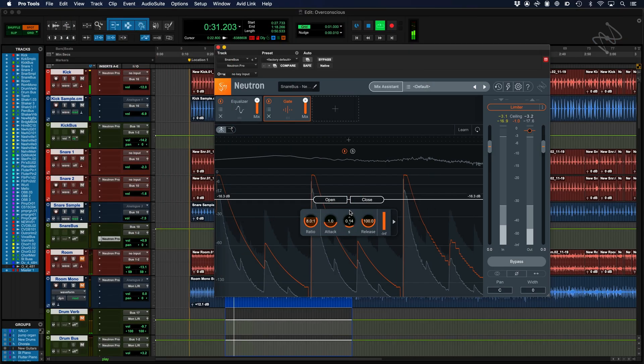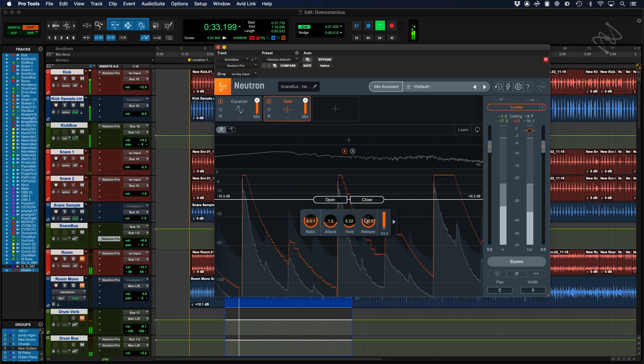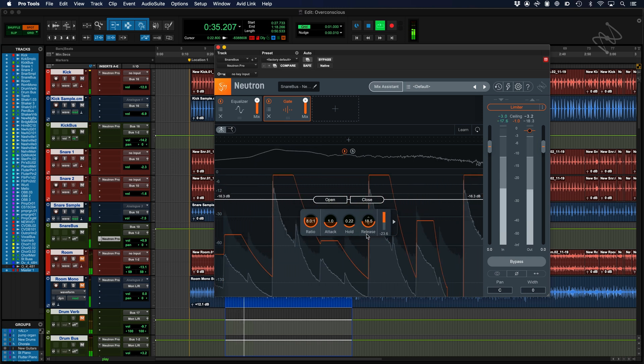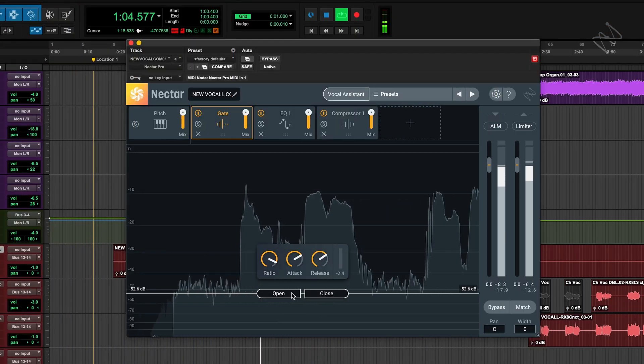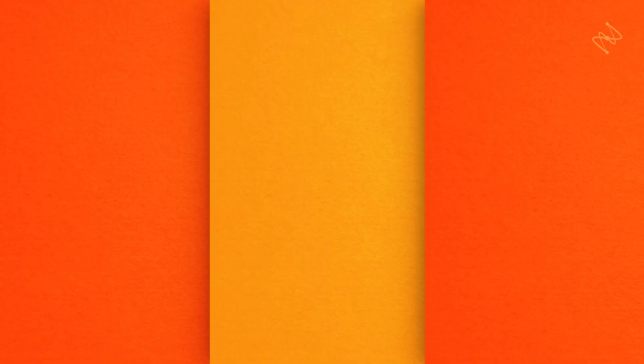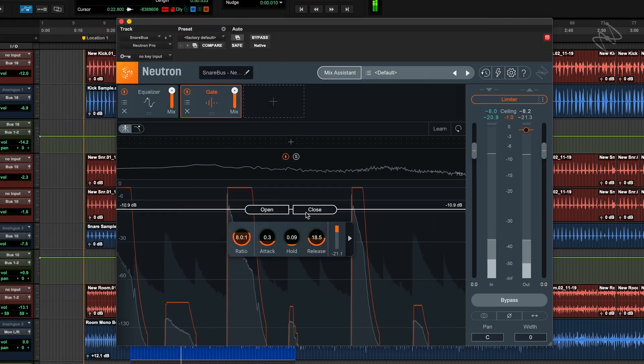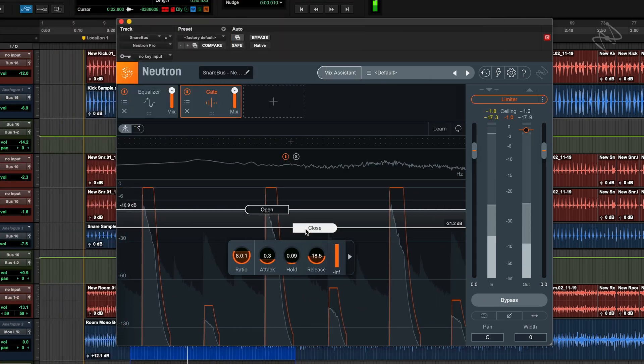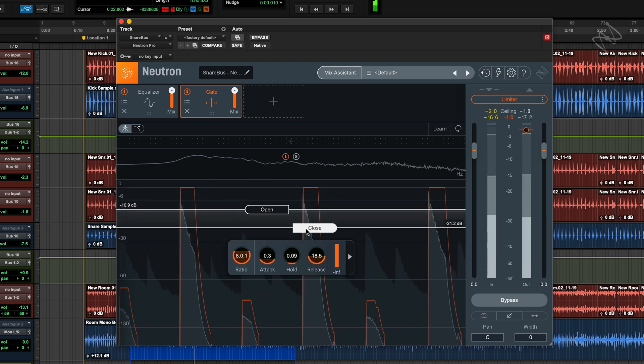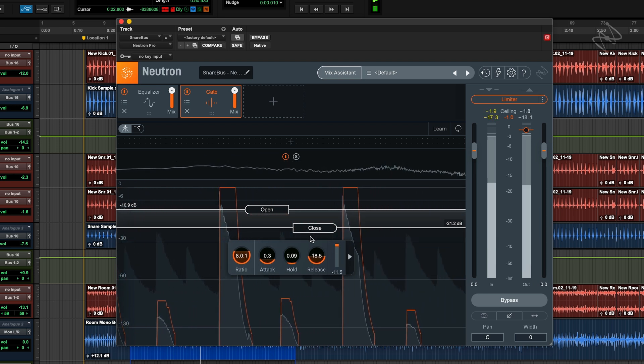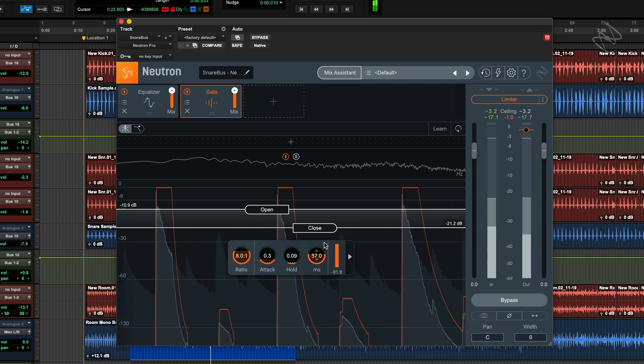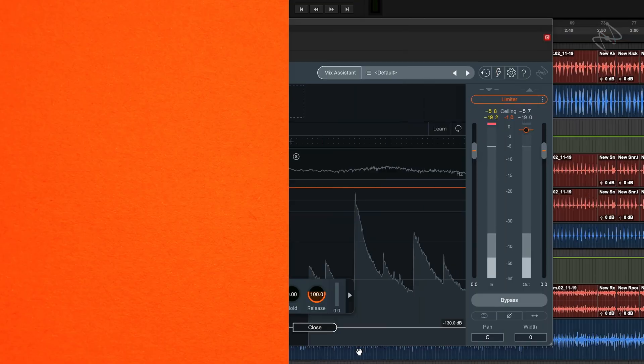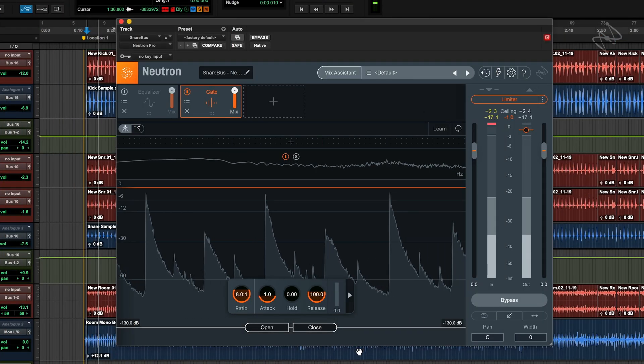So why would we want to use a gate? Gates are mainly used to attenuate a signal when it's quiet and unneeded. This can be on a vocal to eliminate background noise or can be used to isolate louder signals in a recording, in the example of a snare drum. Gates are equally useful in a studio recording or live sound context. Let's take a look at how we can use a gate on a snare drum to remove hi-hat spill.